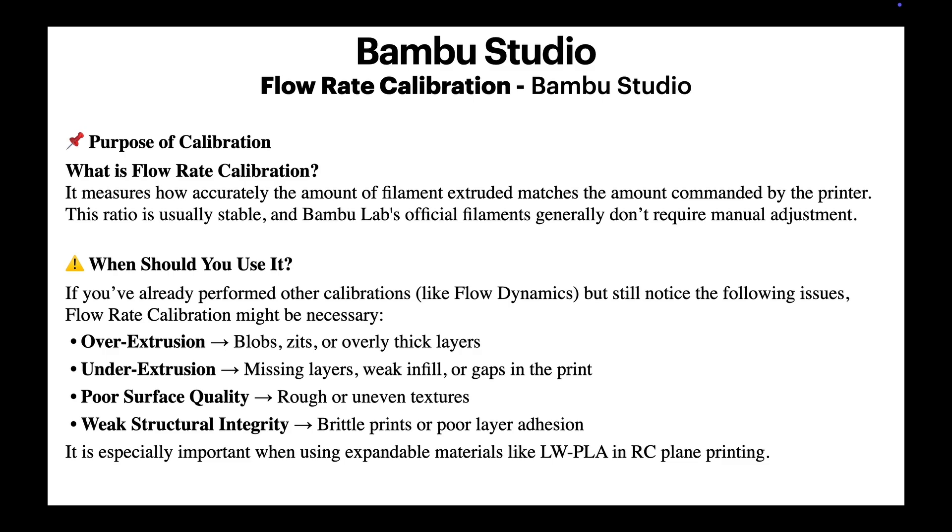Surface quality may decrease, and your prints may become brittle or structurally weak. If you are still experiencing these issues, it's time to perform flow rate calibration.